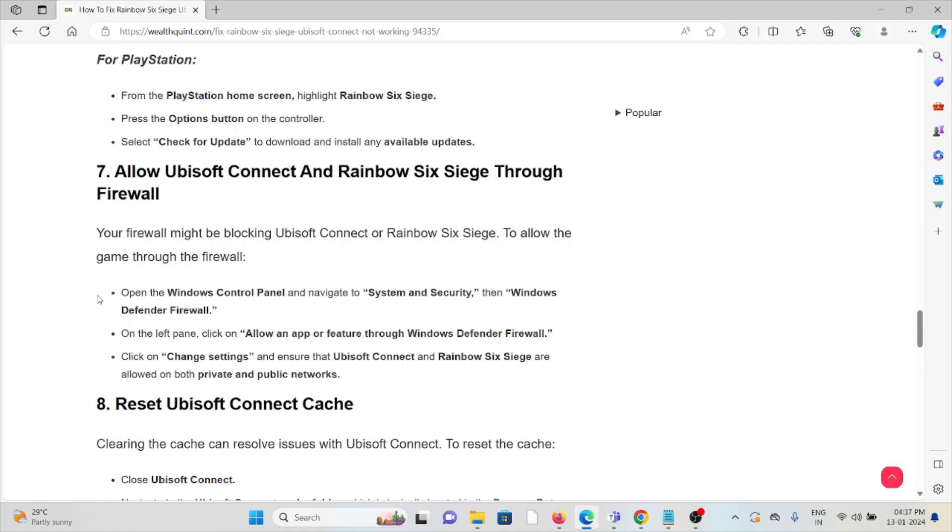On the left pane, click on Allow an App or Feature through Windows Defender Firewall. Click on Change Settings and ensure that Ubisoft Connect and Rainbow Six Siege are allowed on both private and public networks.